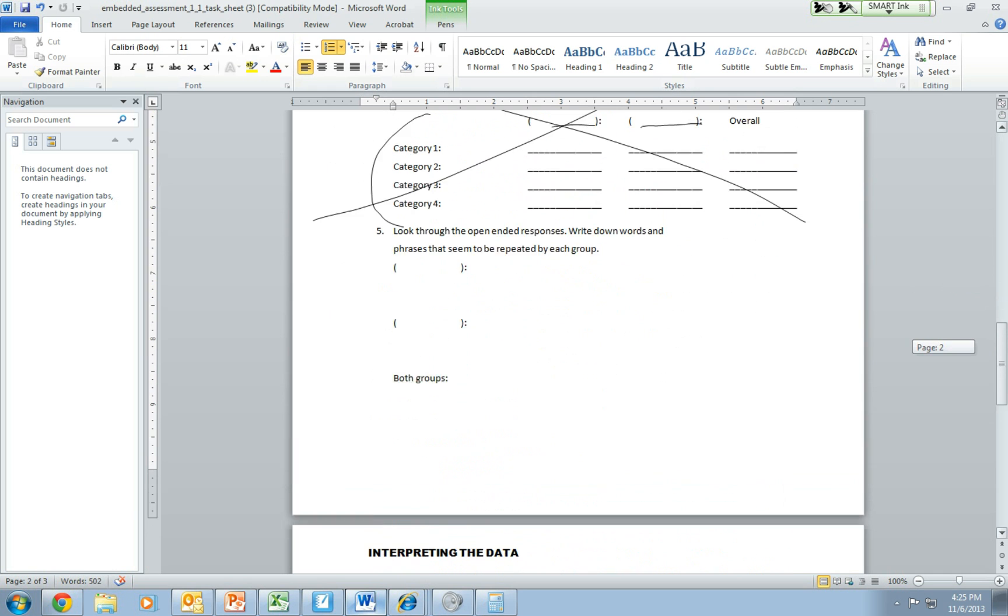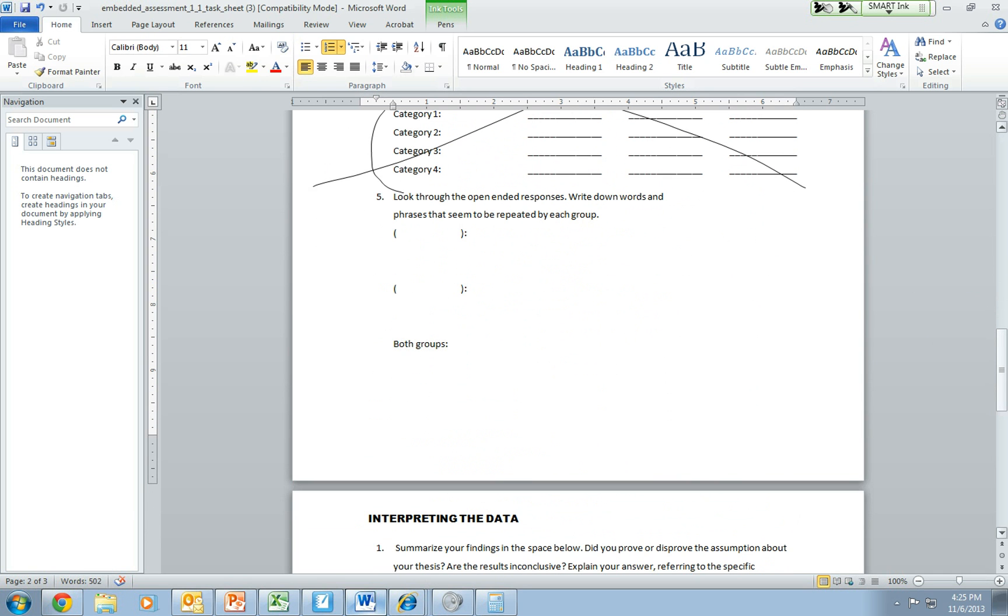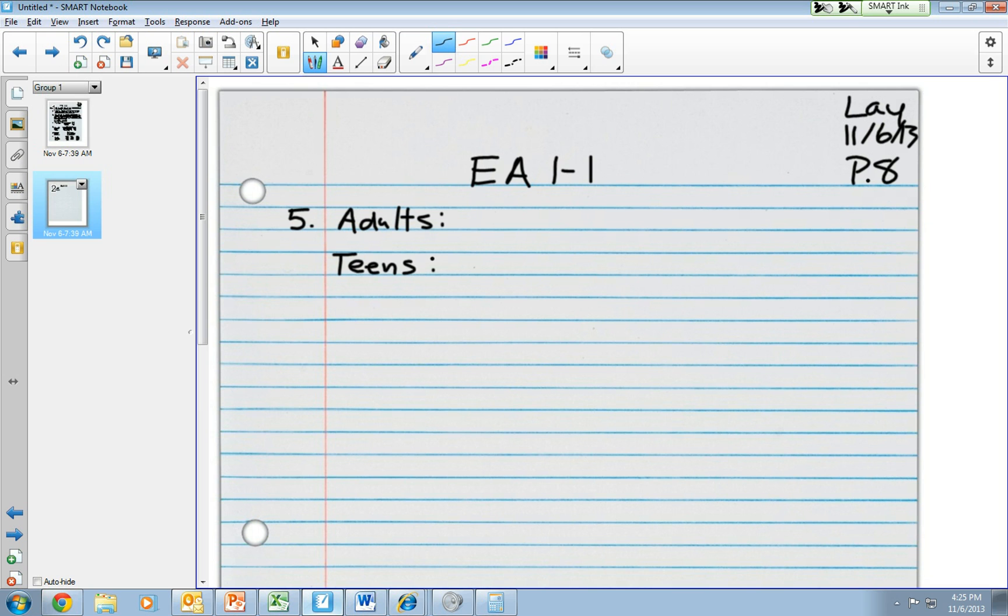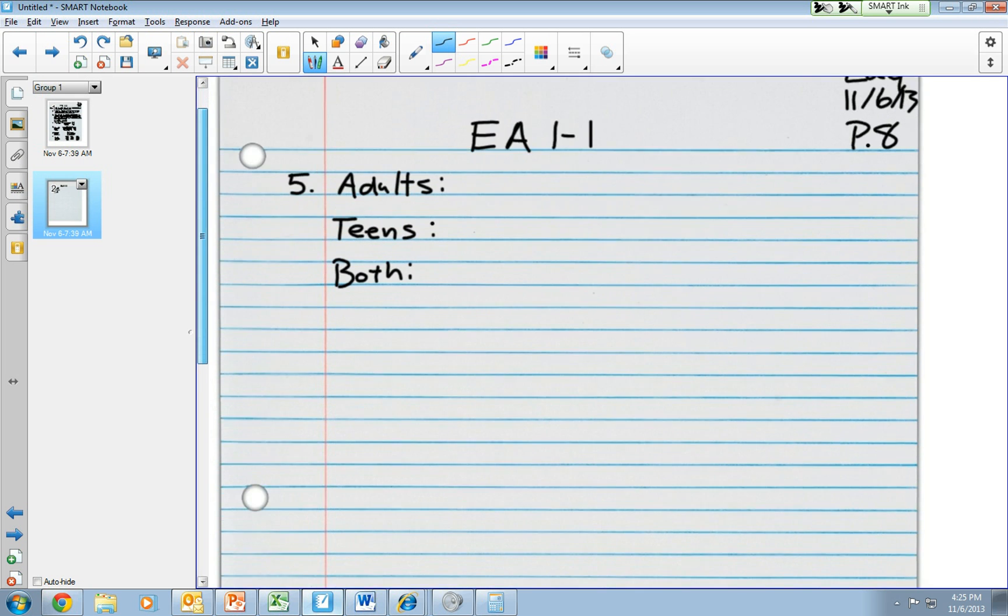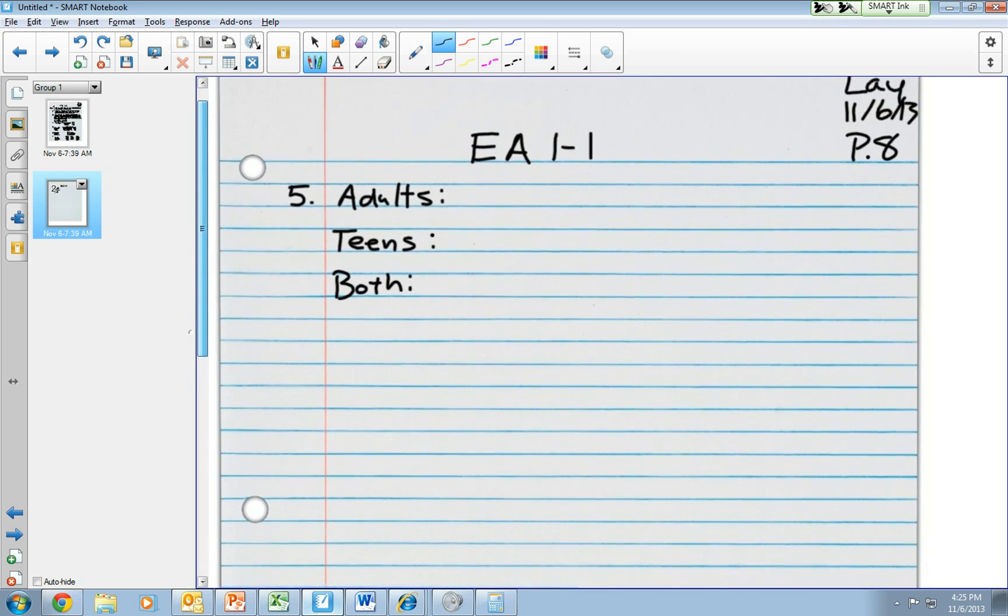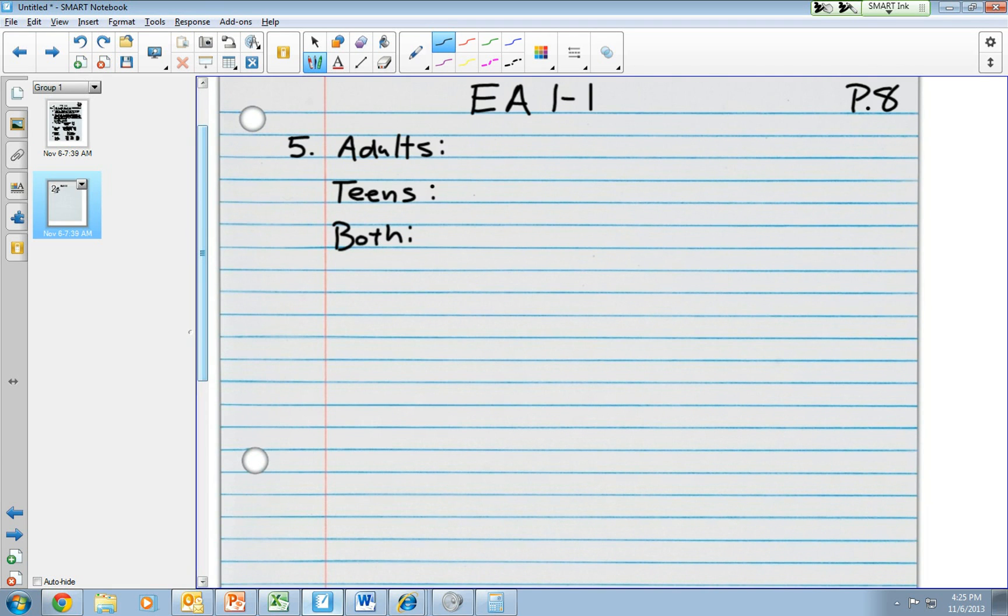Now, the big thing that I want to do here is I want to take a look at the amount of repetition that I have going on. So I'm going to skip this line again. I want to break out into adults. I'm going to skip a line, go teens, and then we'll have a category of both.